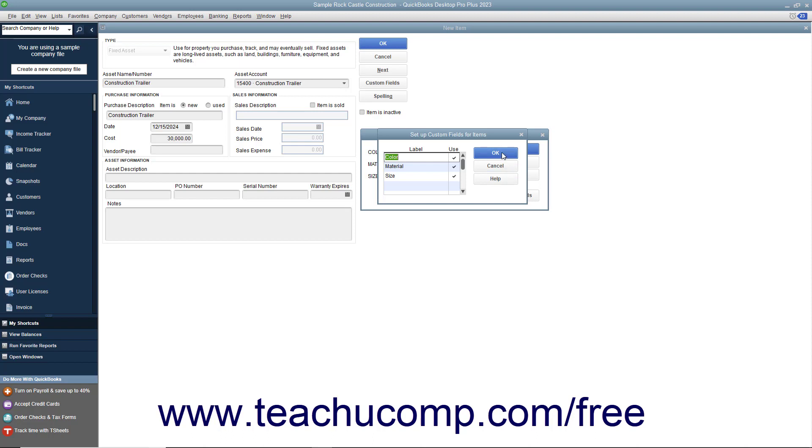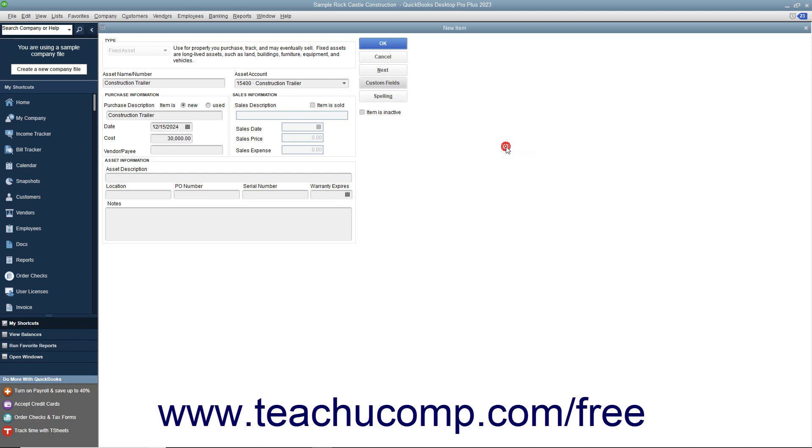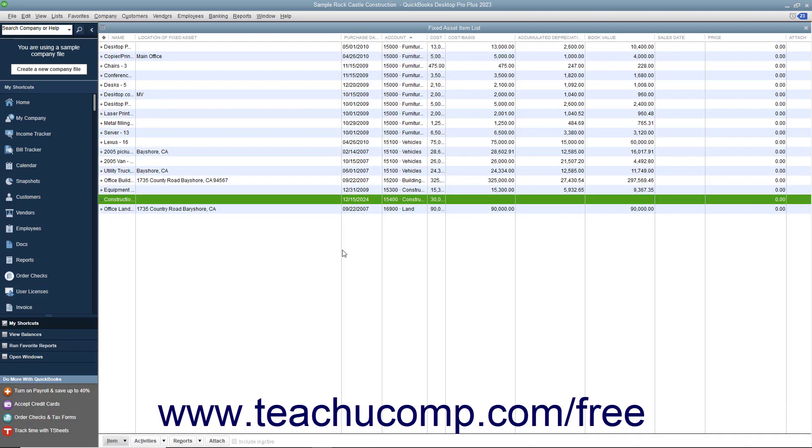Then click the OK button to return to the Custom Fields dialog box. Enter any values for the Fixed Asset Item into the Custom Fields shown in the Custom Fields dialog box and then click the OK button to return to the New Item window. Then simply click the OK button when you are finished.